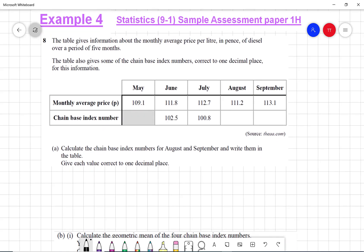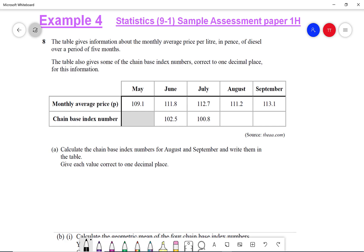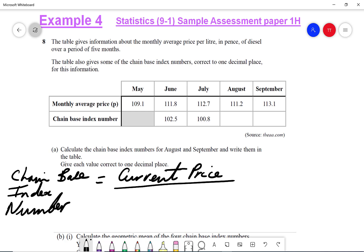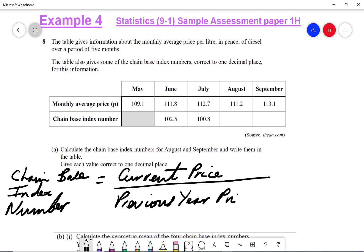Here's another question. You can pause the video, give it a try, and when you're done I'll go through the worked solution. The table gives information about the monthly average price per litre in pence of diesel over a period of five months, along with some chain-based index numbers correct to one decimal place. Calculate the chain-based index numbers for August and September. The formula for chain-based index number is the current price divided by the previous year price times by 100.